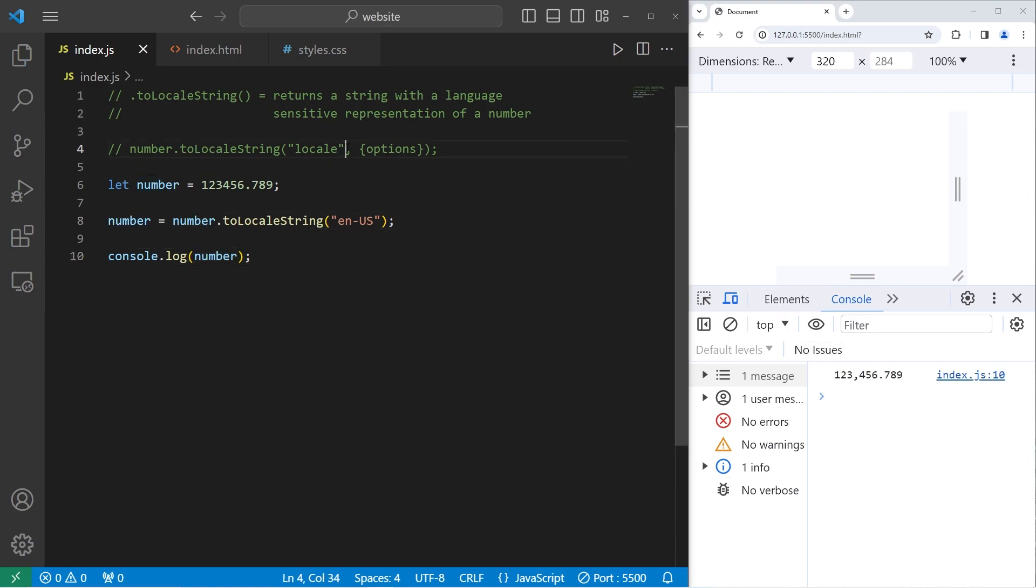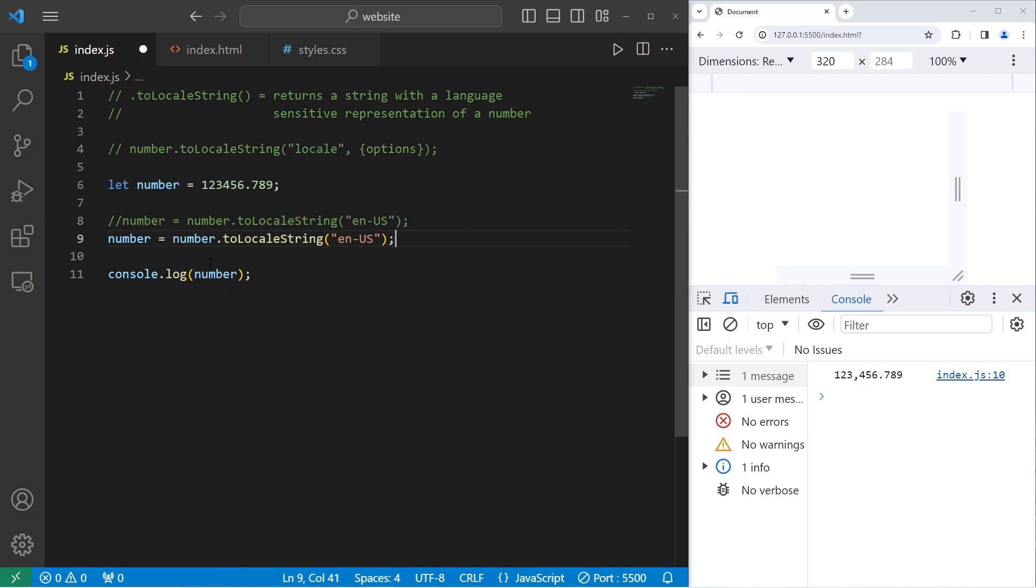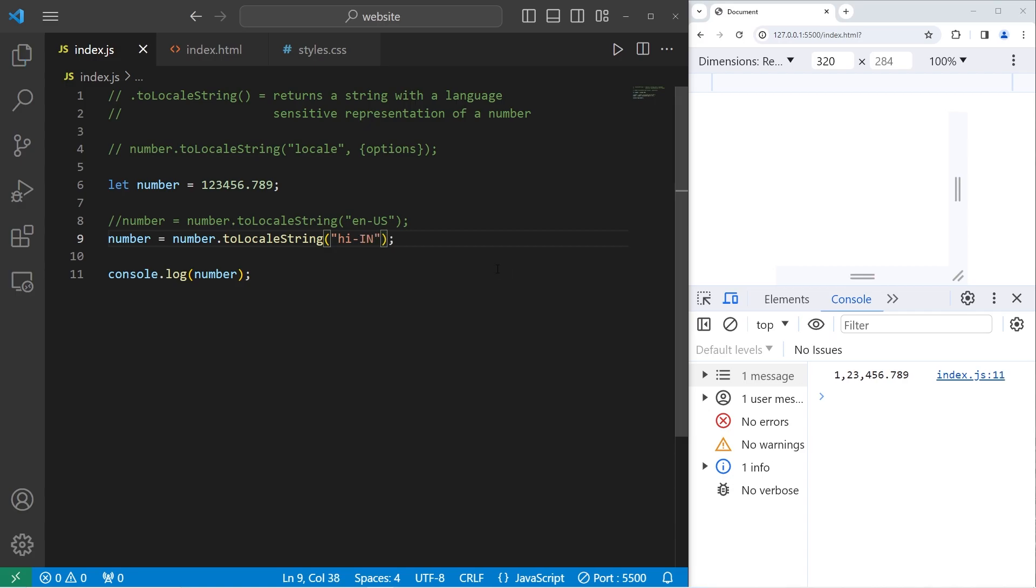Let's pass in a string locale for India. Again, following the same format, we will change the location to be hi, for Hindi, dash in. Based on that geographic location, there's different number formatting.